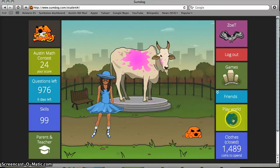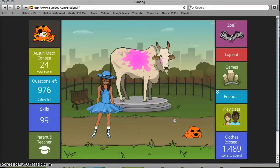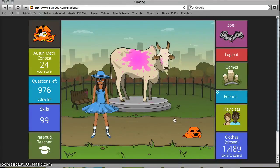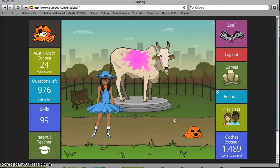If you look over here on the right, it says Play World. If you click on that, you can choose Class instead. This way, when you're playing at home and you join a game, you can potentially play along with one of your classmates.